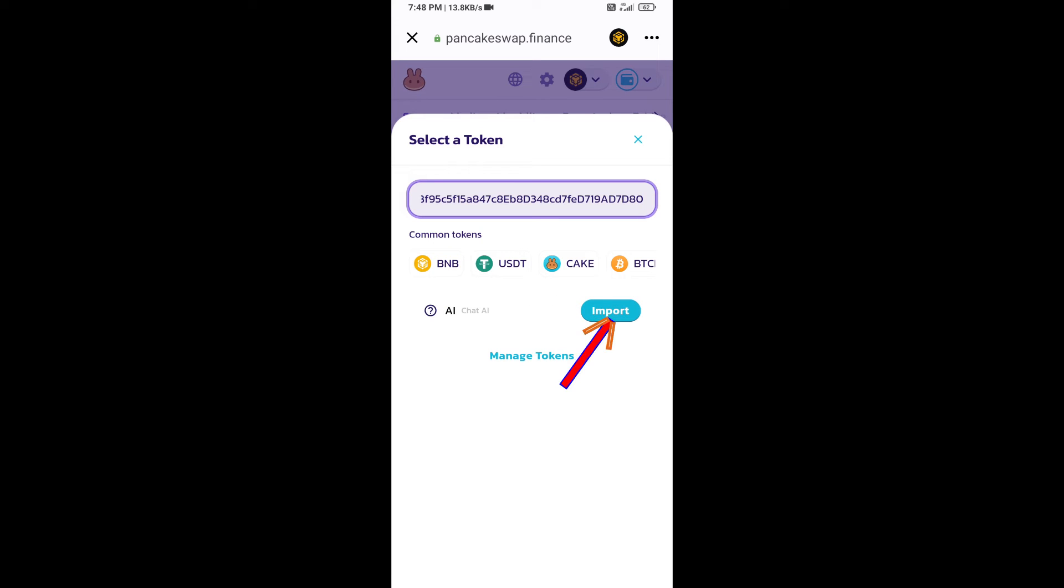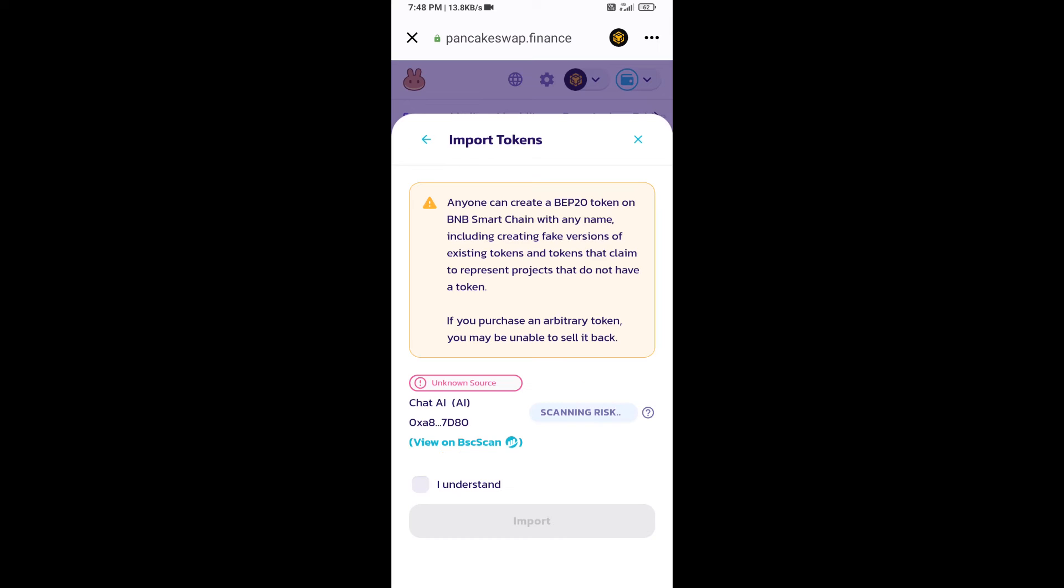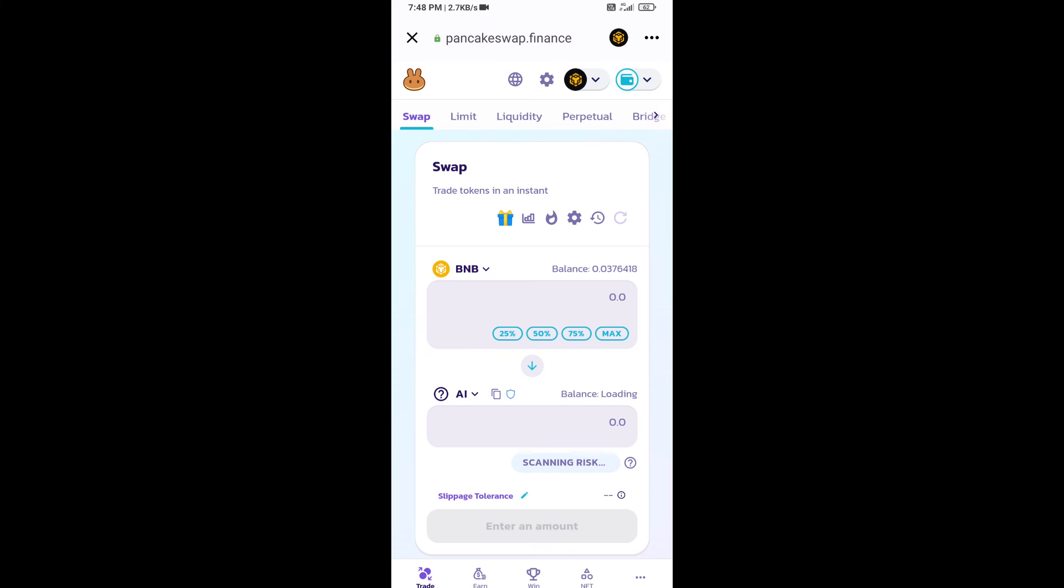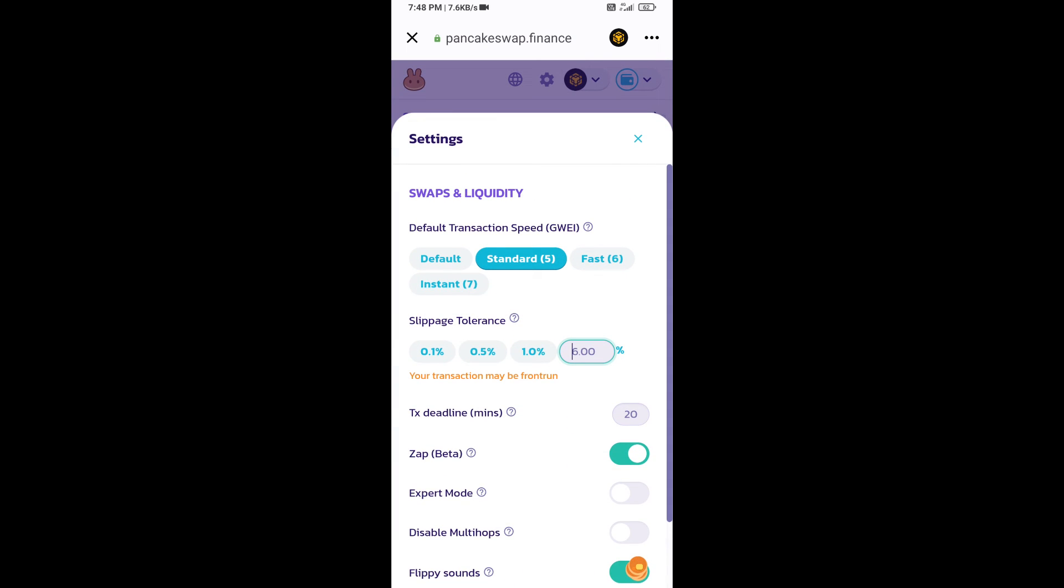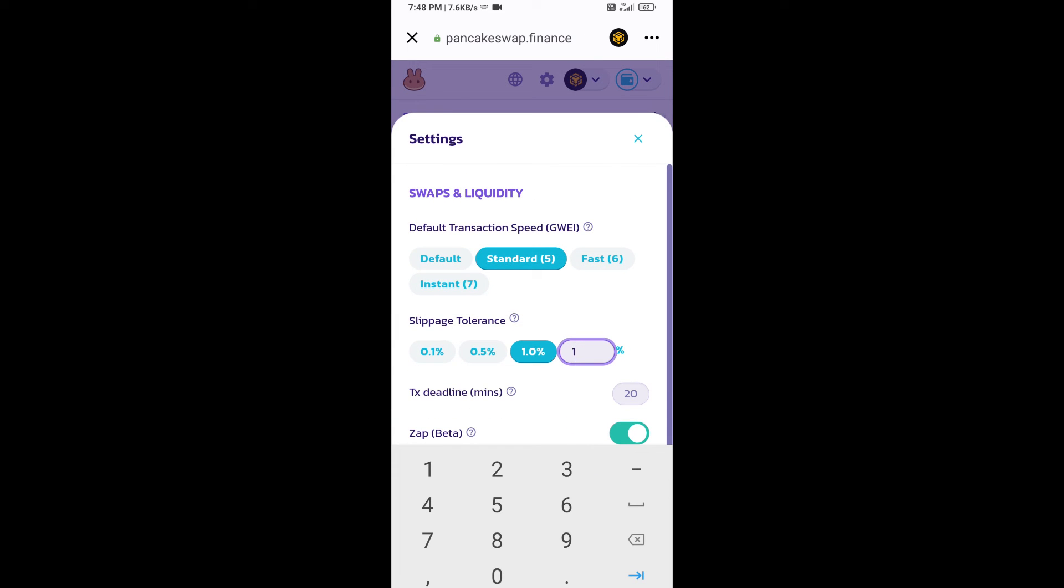Click on import, click on I understand, and re-click on import. After that, you will set slippage for effective purchasing. Click on this icon and set 1% slippage.